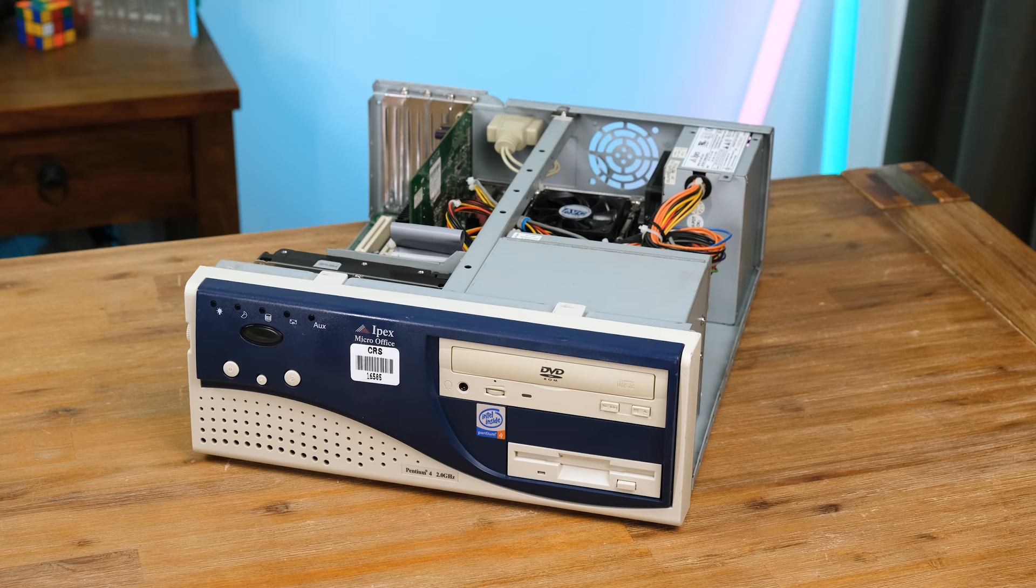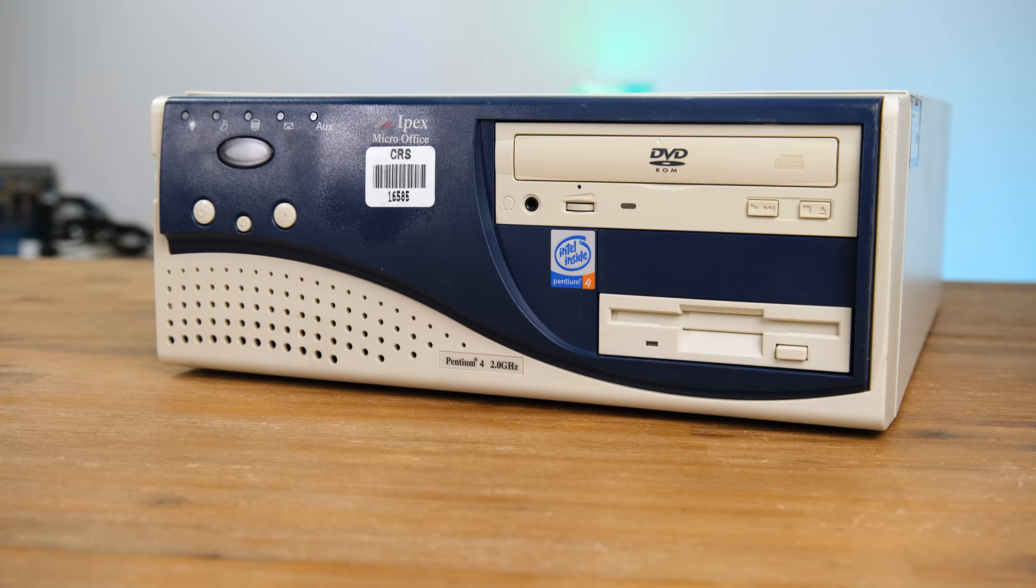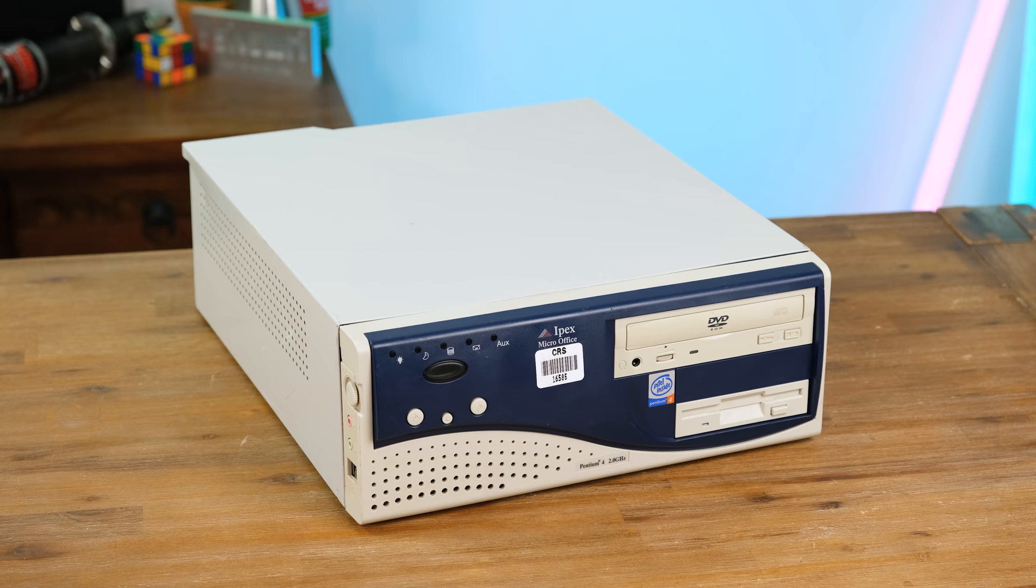While there's nothing remarkable about this machine, it's cool to see it looking new once again. The IPEX brand had been around in Australia since the early 80s, and at its peak employed over 700 people. Almost half of their sales were to government and education sectors, which is why you never really saw them on sale to the general public.